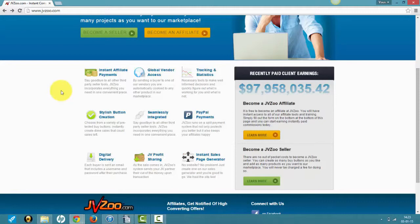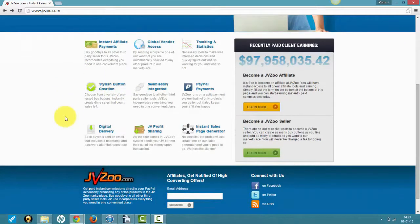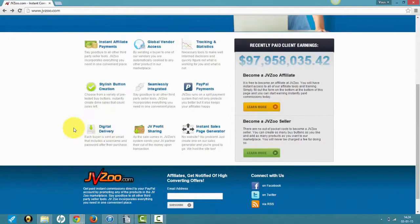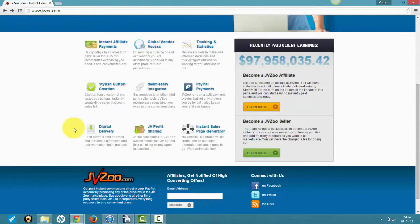They're not lying when they say they have pretty good looking buy now buttons. They have digital delivery, so they handle this. When someone purchases your product, the customer receives an email from JVZoo with download information. You don't have to do anything on that part, and they have PayPal payments,